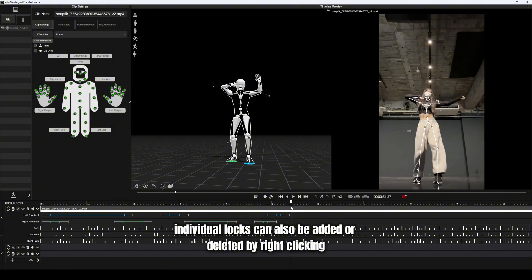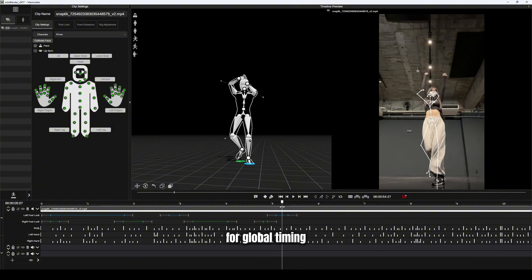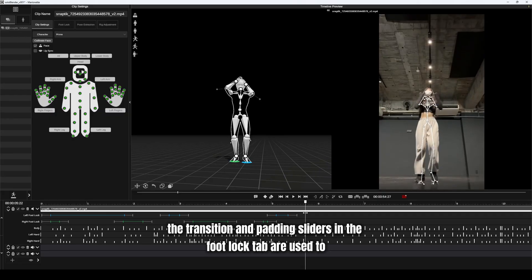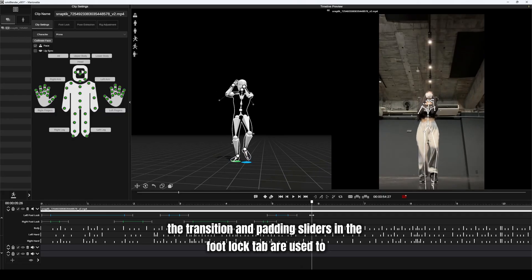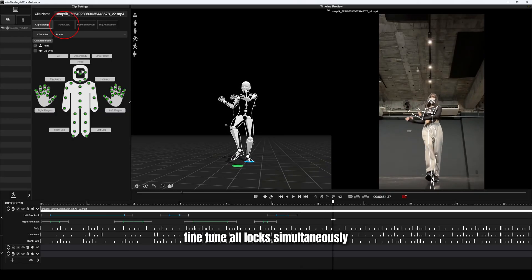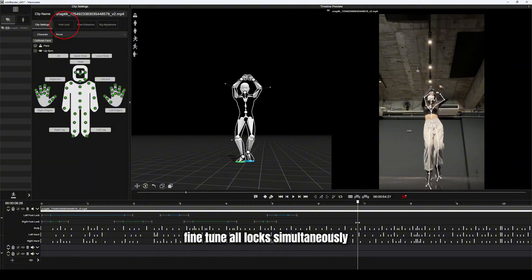Individual locks can also be added or deleted by right-clicking. For global timing, the transition and padding sliders in the foot lock tab are used to fine-tune all locks simultaneously.